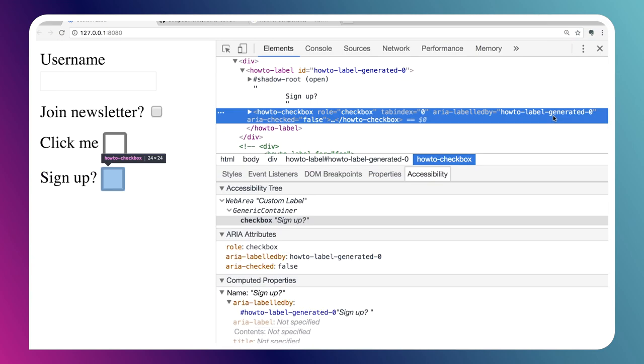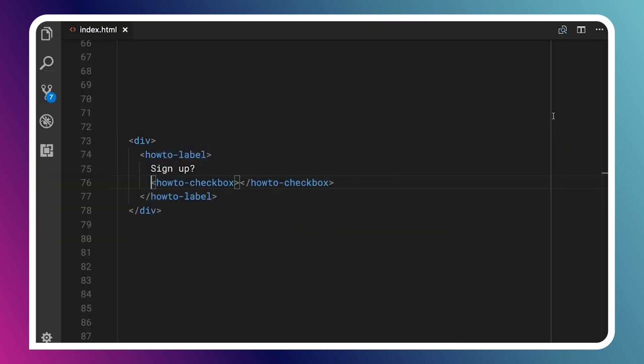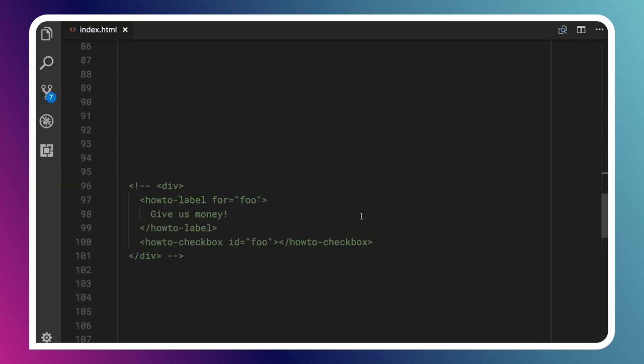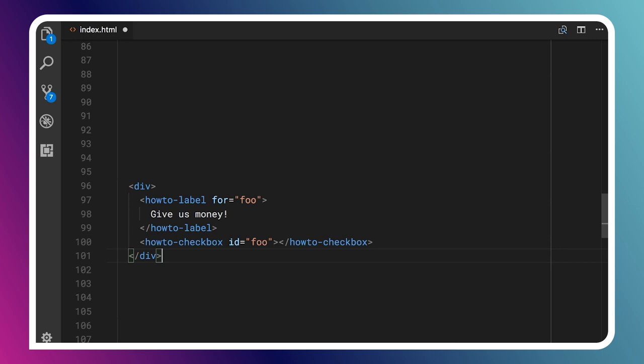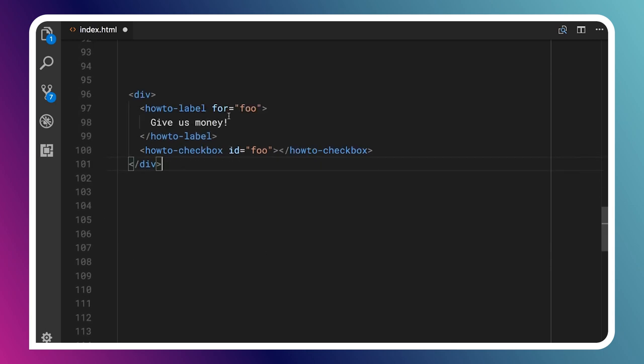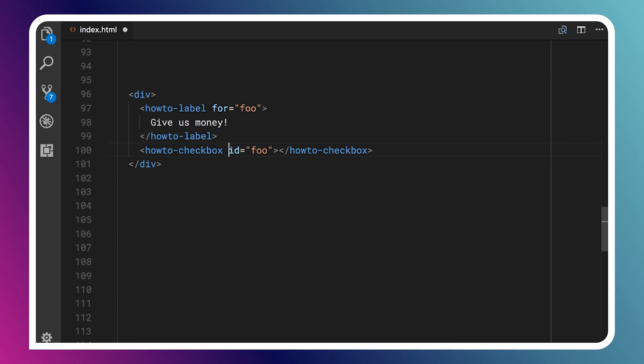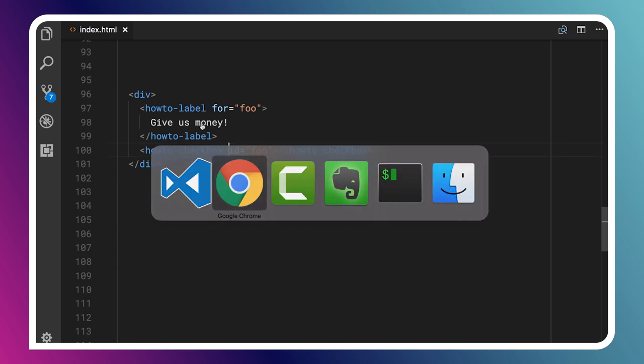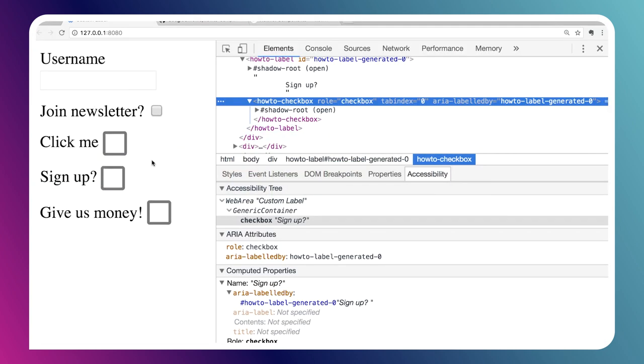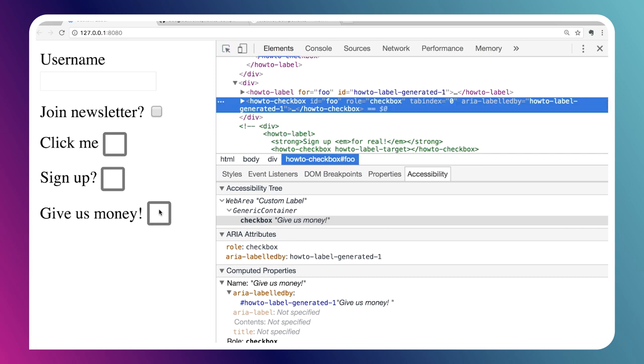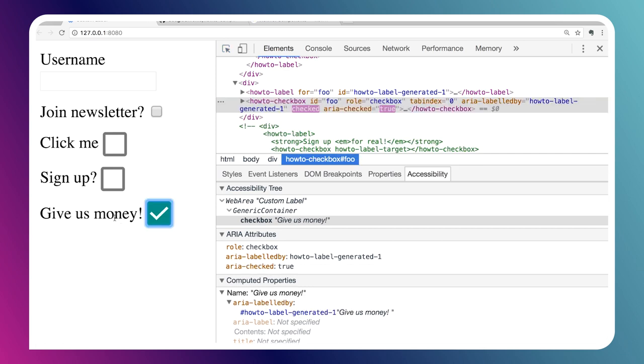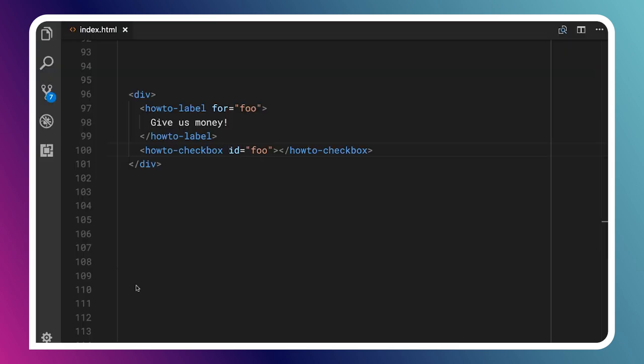There's other cool things we can do with the how-to-checkbox. If we scroll down and look at this example, we can use the for attribute that we had with the built-in label. We can say for equals foo, and then point it at this other element with an ID of foo. It says give us money. We inspect that, and basically the same thing. We can see the association, the computed name, and clicking or unclicking works.